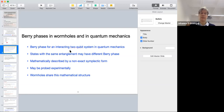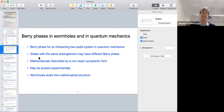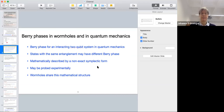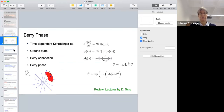By looking at this interacting system, we will find that states with the same entanglement entropy — the same density matrix, or a density matrix changing in a simple way such that entanglement entropy is unchanged — may nevertheless have a different Berry phase. There's a possibility of distinguishing between quantum states with the same entanglement by this topological quantity, the Berry phase. Mathematically this is described by a non-exact symplectic form.